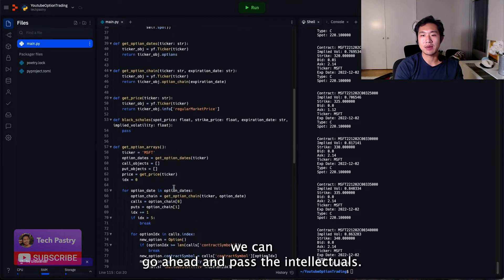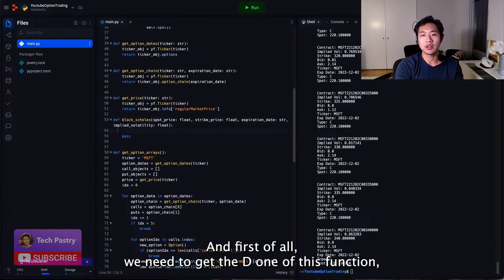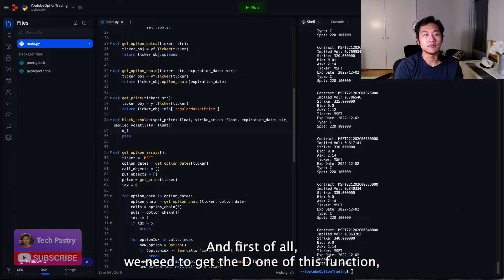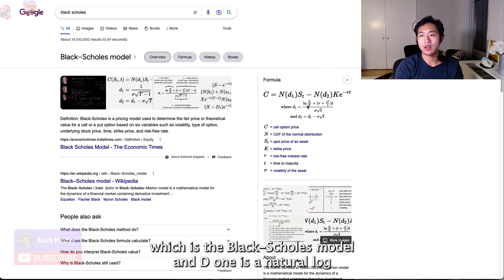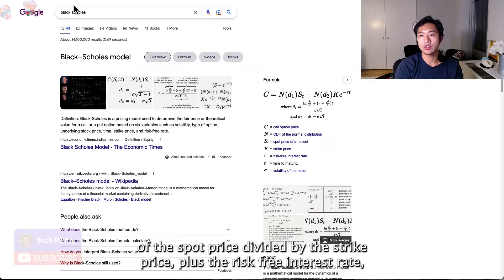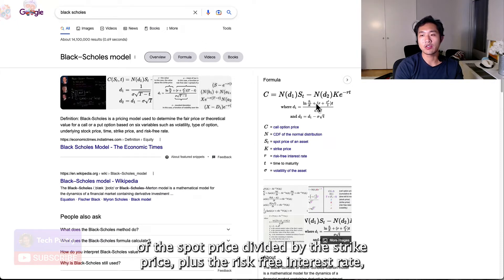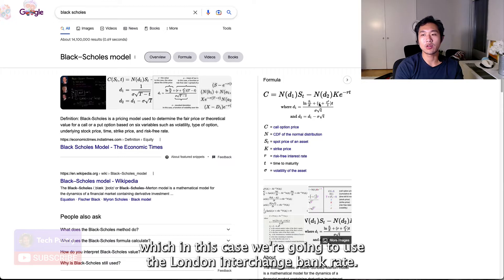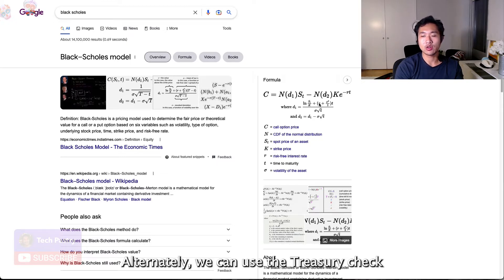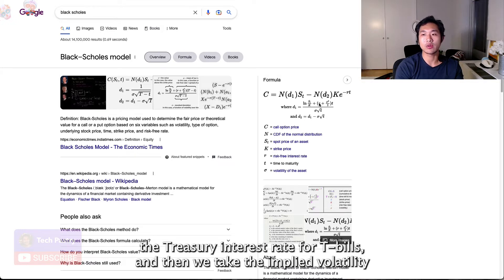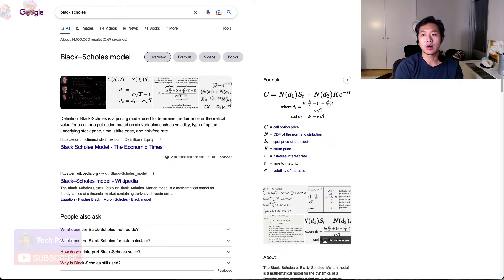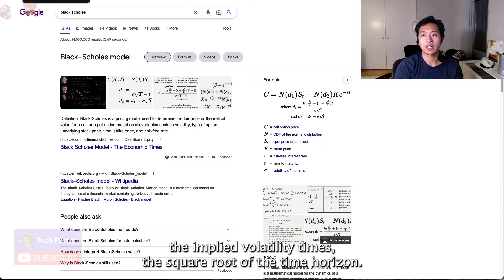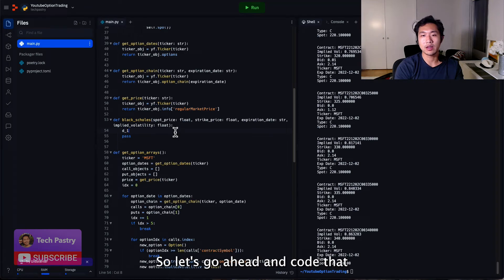So we can go ahead and pass that into Black-Scholes. And first of all, we need to get the D1 of this function, which is the Black-Scholes model. And D1 is the natural log of the spot price divided by the strike price plus the risk-free interest rate. In this case, we're going to use the London Interchange bank rate. Alternatively, we can use the Treasury interest rate for T-bills. And then we take the implied volatility squared divided by 2 multiplied by the time horizon divided by the implied volatility times the square root of the time horizon. So let's go ahead and code that.